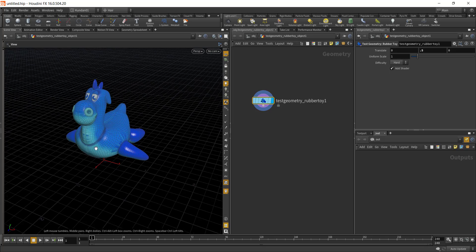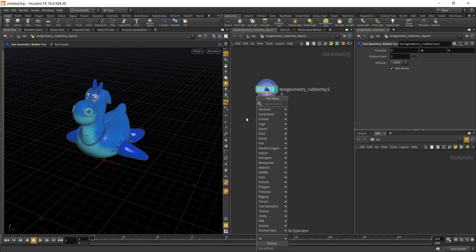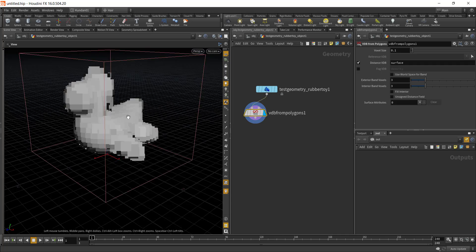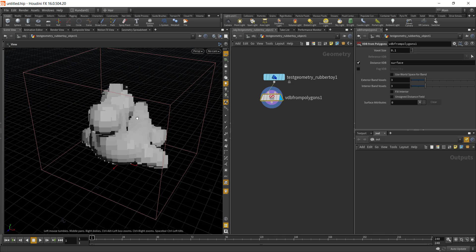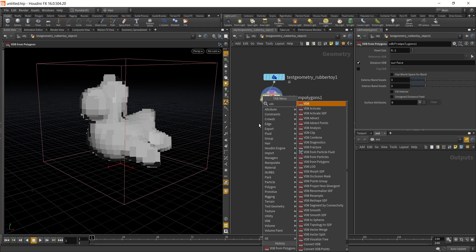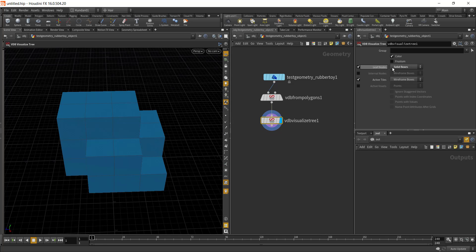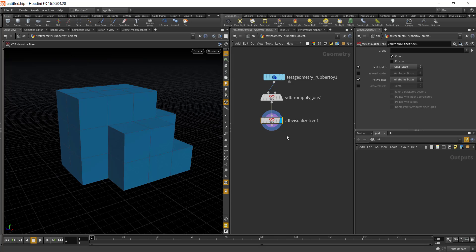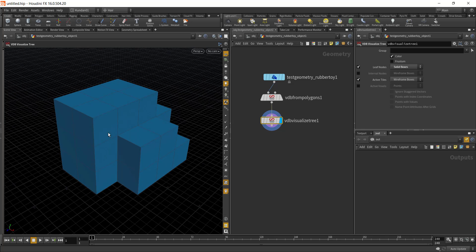The first thing you need to do to convert any object into a Lego brick is to convert it into a VDB. To do that, type in 'VDB from Polygon.' You can see our object has been converted into a VDB. Next, to visualize this VDB, type in 'VDB Visualize Tree,' and convert the leaf node into a solid box. You'll see a couple of cubes representing our VDB.